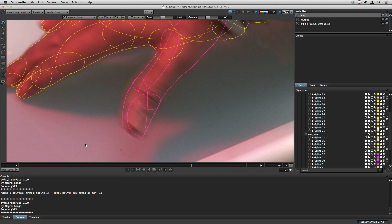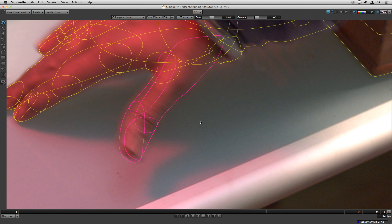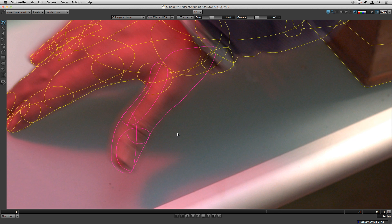Hey everybody, Magdo Borgo here and today I want to present the ShapeFuse script that I created for Silhouette. First let's take a look at how the script works.